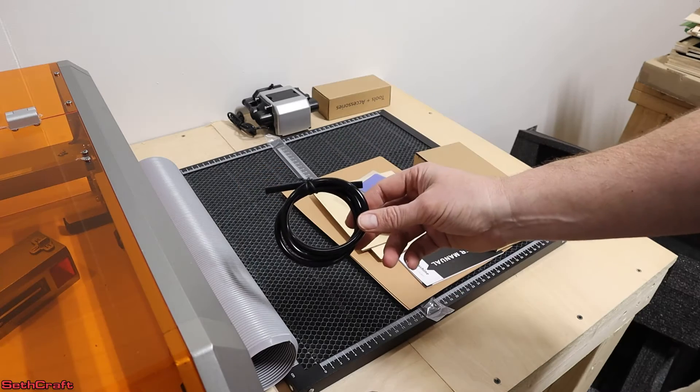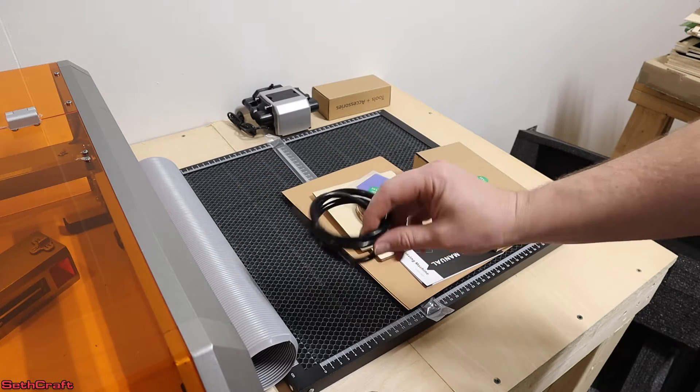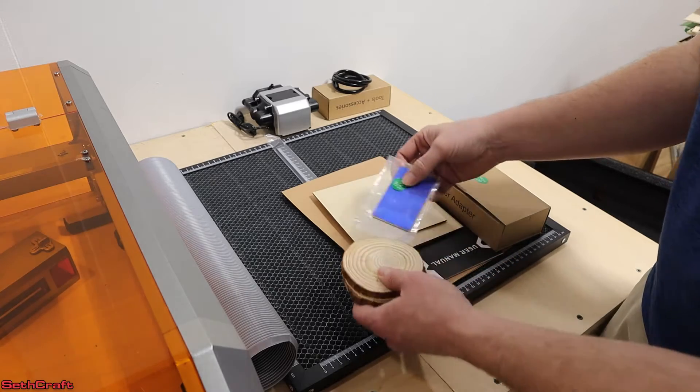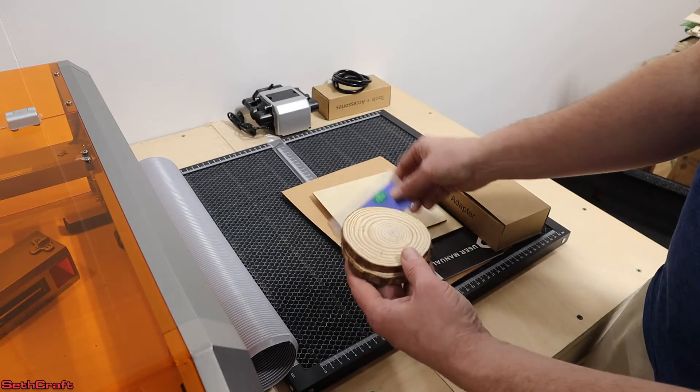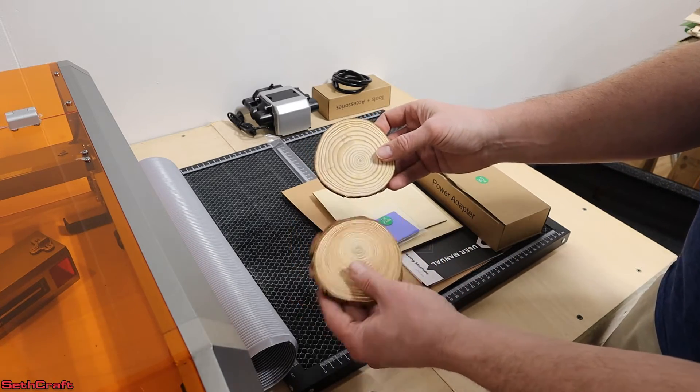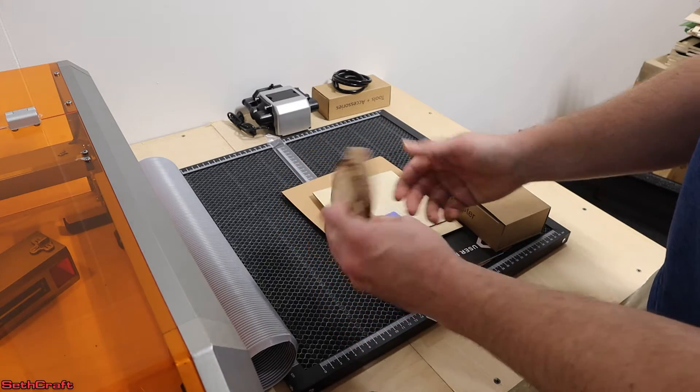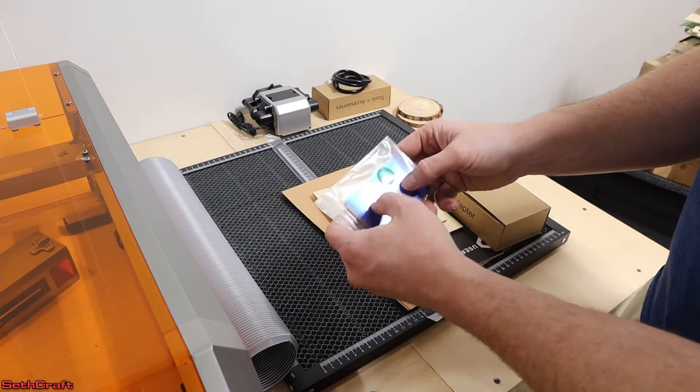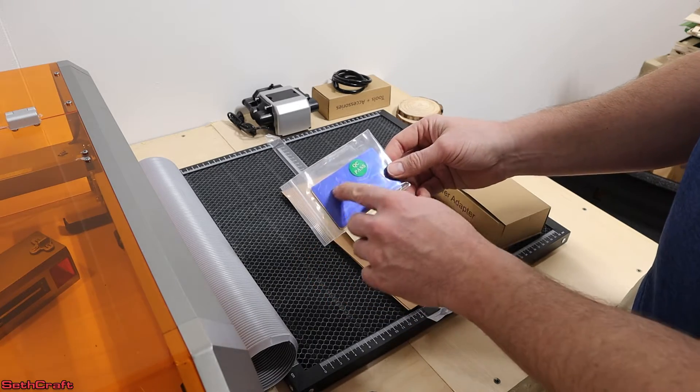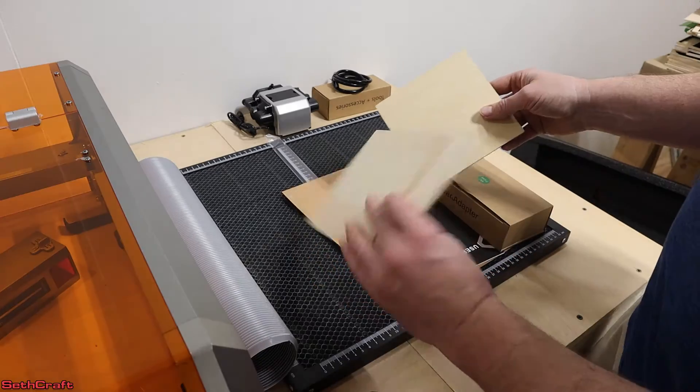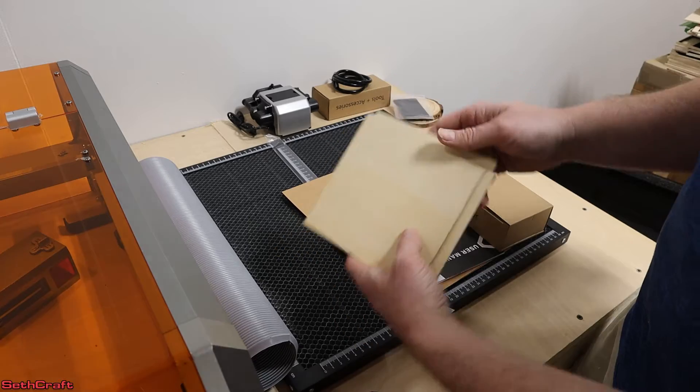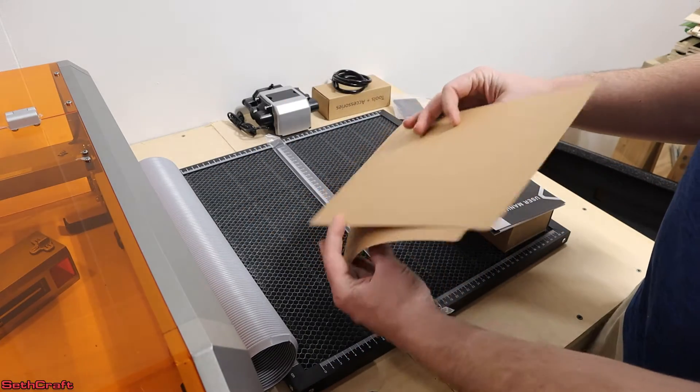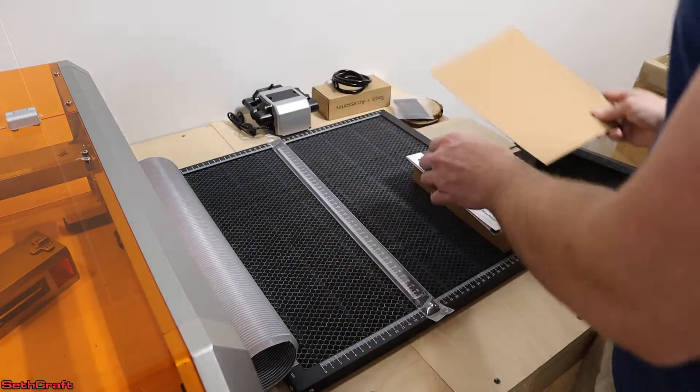This is the air assist tube that will go from the air assist into the laser housing. It also included a number of different materials to test out, so we will likely be trying that out here in just a moment. A couple little rounds of wood, a couple pieces of aluminum that it'll peel off the coating there, plywood that we can try cutting through. It also included some cardboard or card stock that we can cut through.